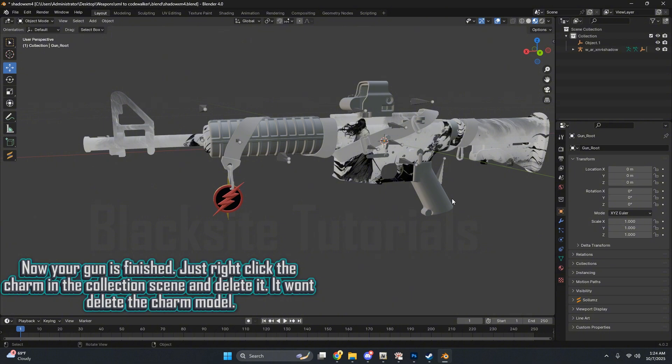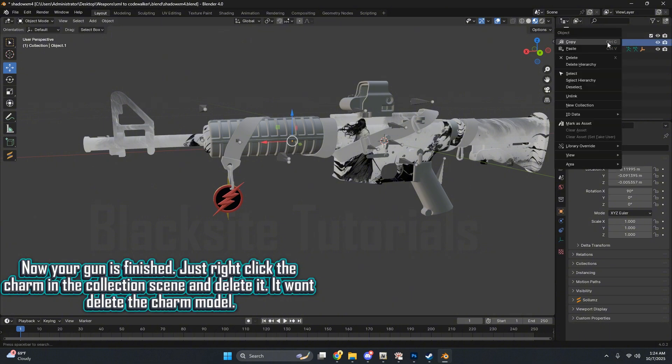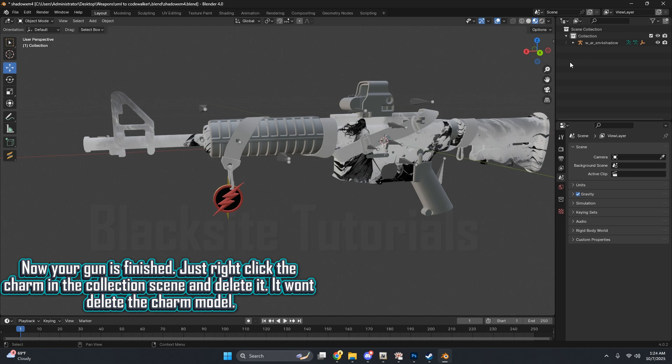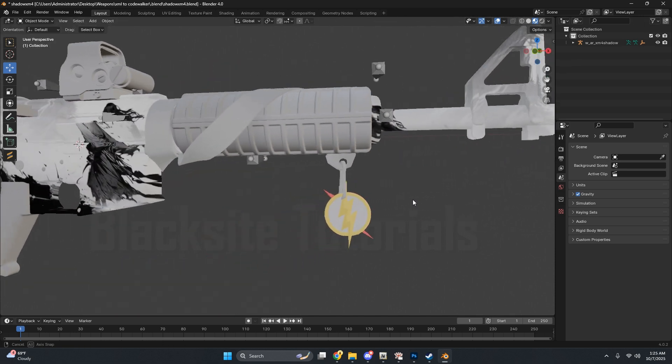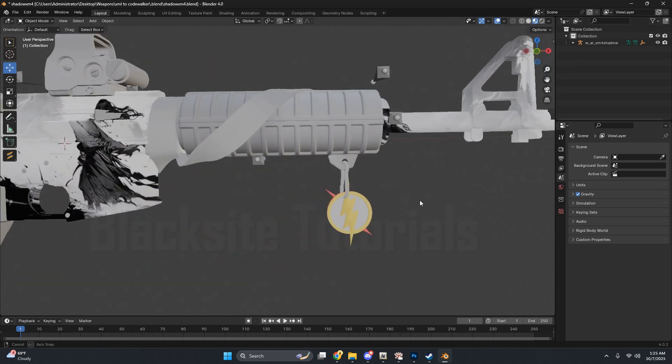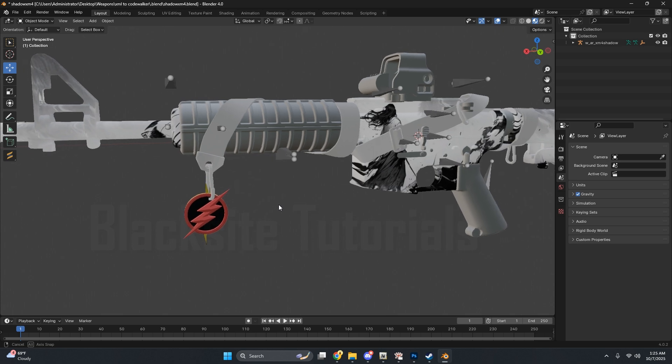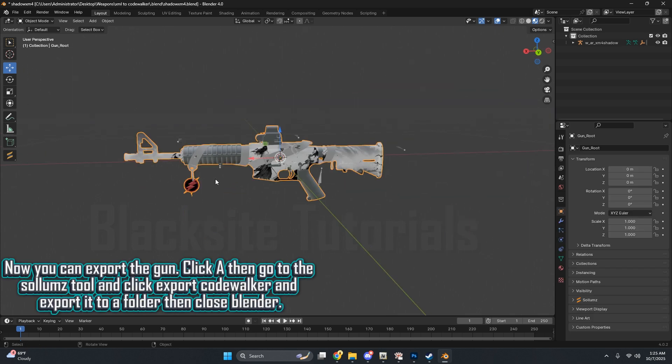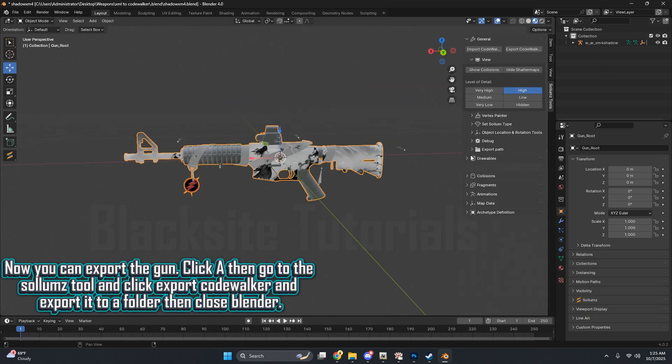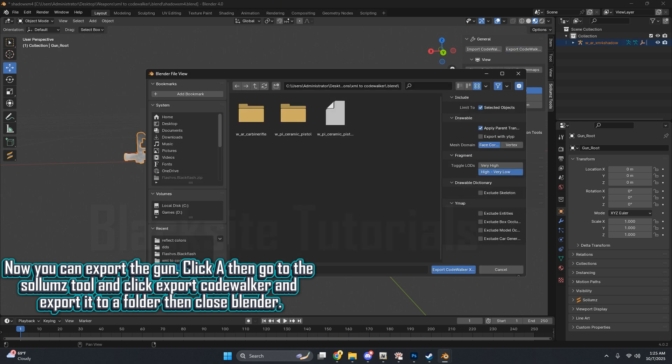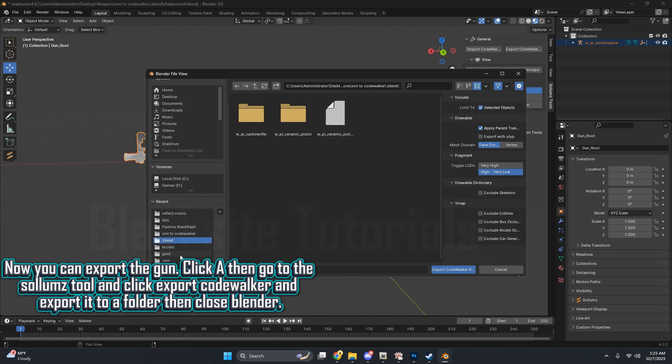Now your gun is finished. Just right click the charm in the collection scene and delete it. It won't delete the charm model. Now you can export the gun. Click A, then go to the Solemn's tool and click Export Code Walker and export it to a folder, then close Blender.